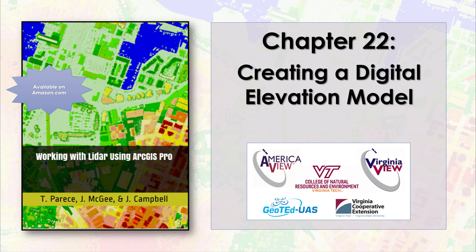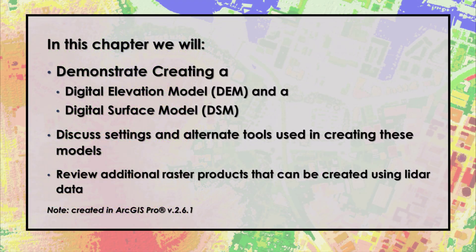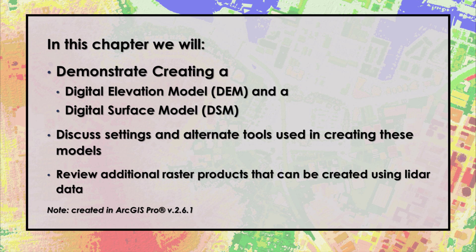I'm Cherie Auckland, and I'll be your guide. Chapters 18 through 21 explain the processes for classifying points in a point cloud. In this chapter, we demonstrate the process of creating a digital elevation model and a digital surface model, and provide examples of the settings used in creating them. We'll also review additional raster operations using LiDAR data.